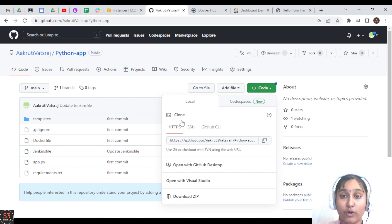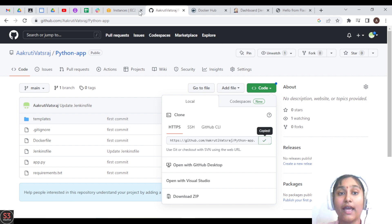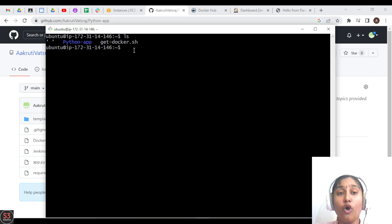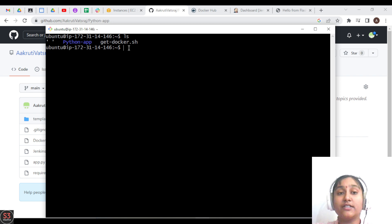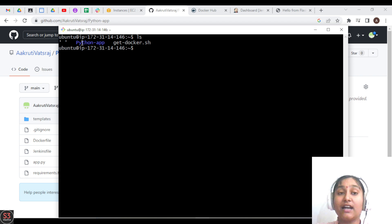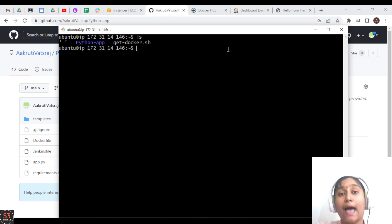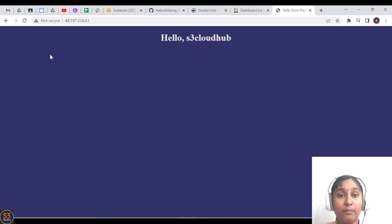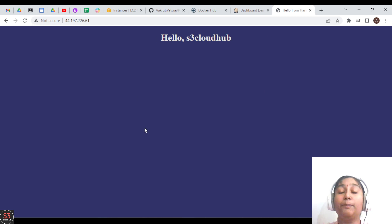If you don't know how to deploy the app, go to your Git repository, copy the URL, and clone it on your EC2 instance terminal. The prerequisites to run the app are Python and Git. After that, you can run your app using the command 'python3 app.py'. For me, my application is already running, saying 'Hello SE Cloud Hub'.